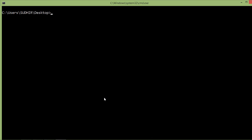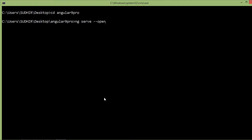Go inside the project, so just type here cd project name, which is angular9pro. And for compiling and running the project, just type here ng serve dash dash open.